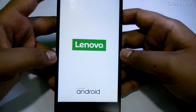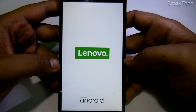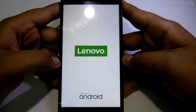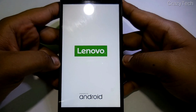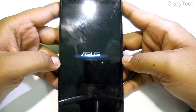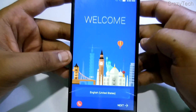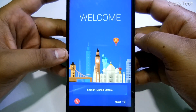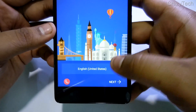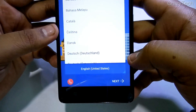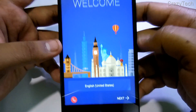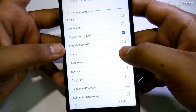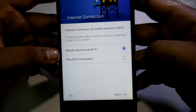The K3 Note boots up. For the first time it may take over 10 minutes for the first boot, so I'm going to skip ahead. As you can see, Zen UI looks pretty nice and gorgeous. Now let's do the first setup of Zen UI.